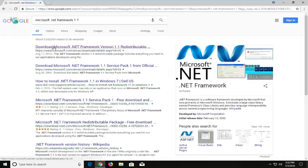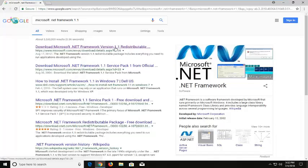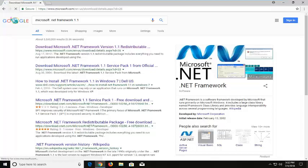One of the best matches should be for a Microsoft domain here. It says download Microsoft .NET Framework version 1.1 redistributable. I'm going to left click on that to open up the link here.